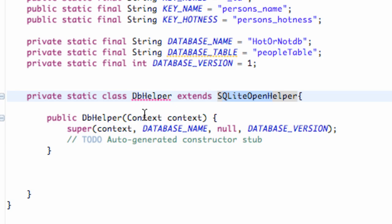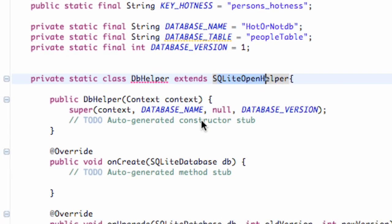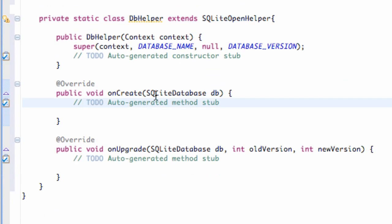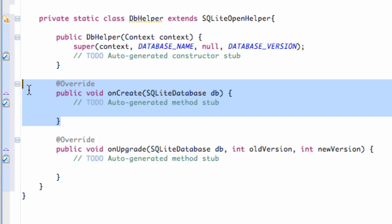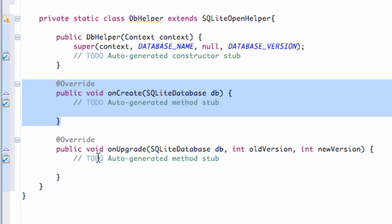We're getting another error because we need to implement some methods from SQLiteOpenHelper. So we're going to say 'add unimplemented methods' and it adds two methods for us: the onCreate method which takes in an SQLiteDatabase db, and an onUpgrade method. The first time we ever create a database is the only time the onCreate method is called. After that it calls the onUpgrade method.